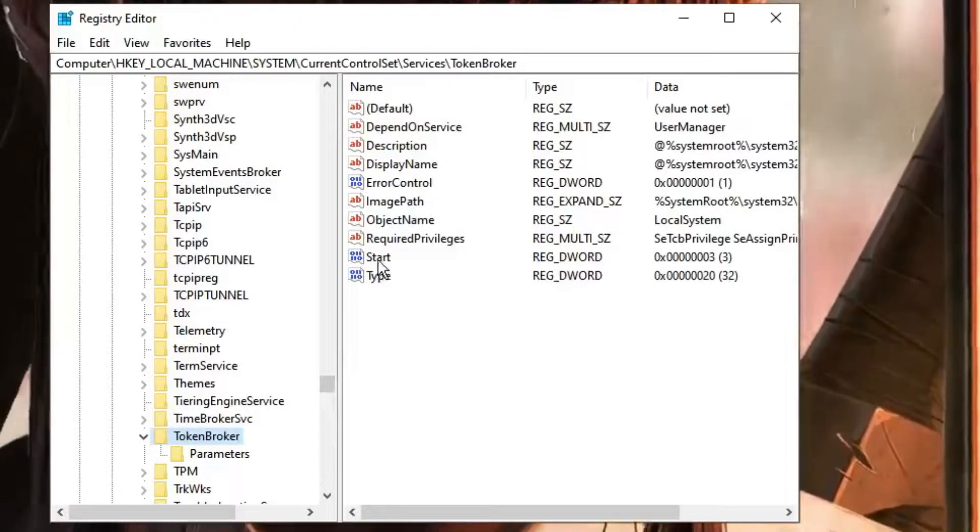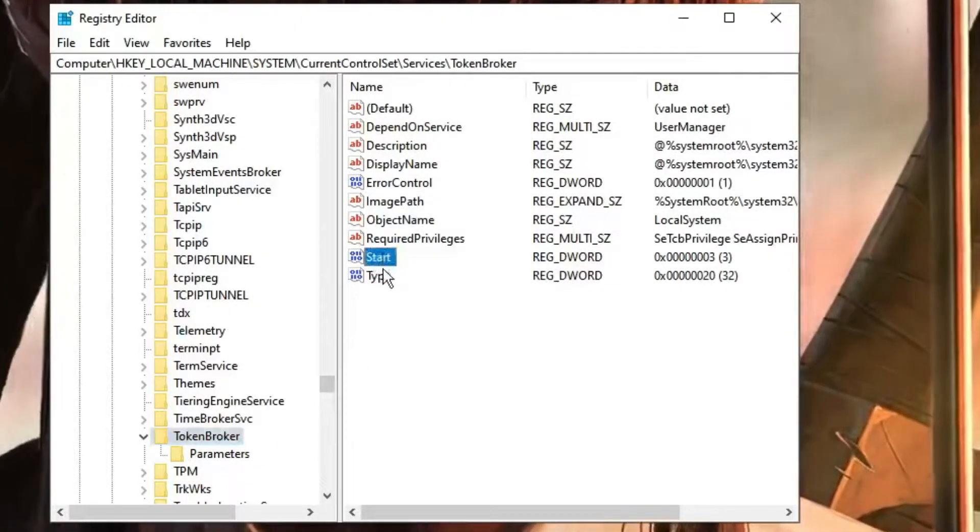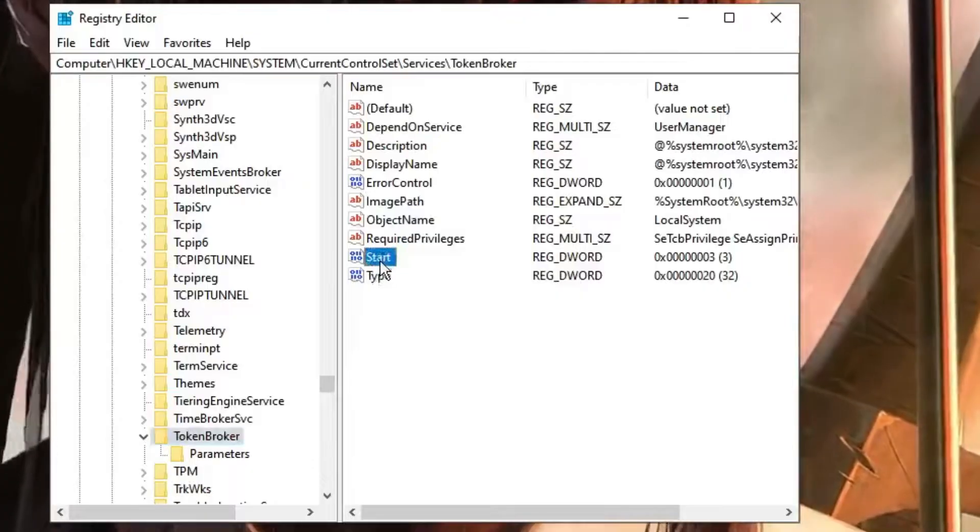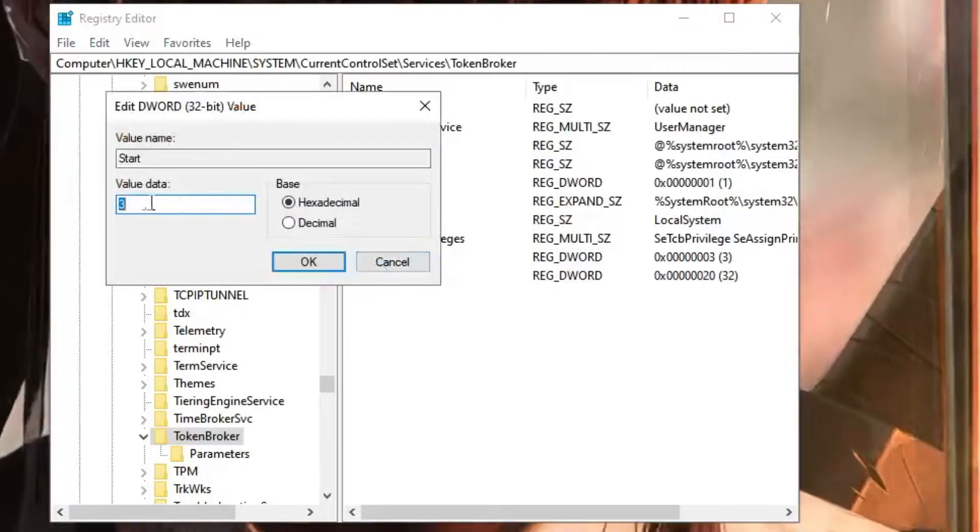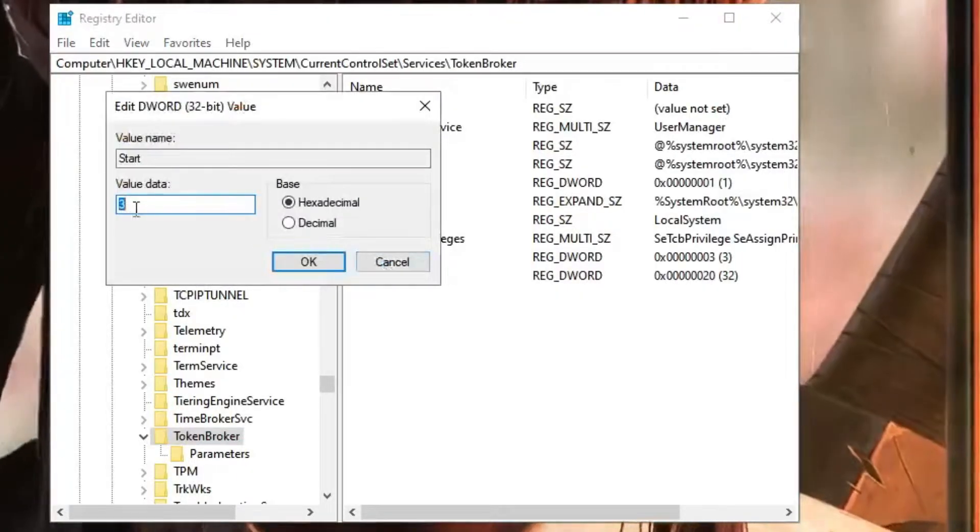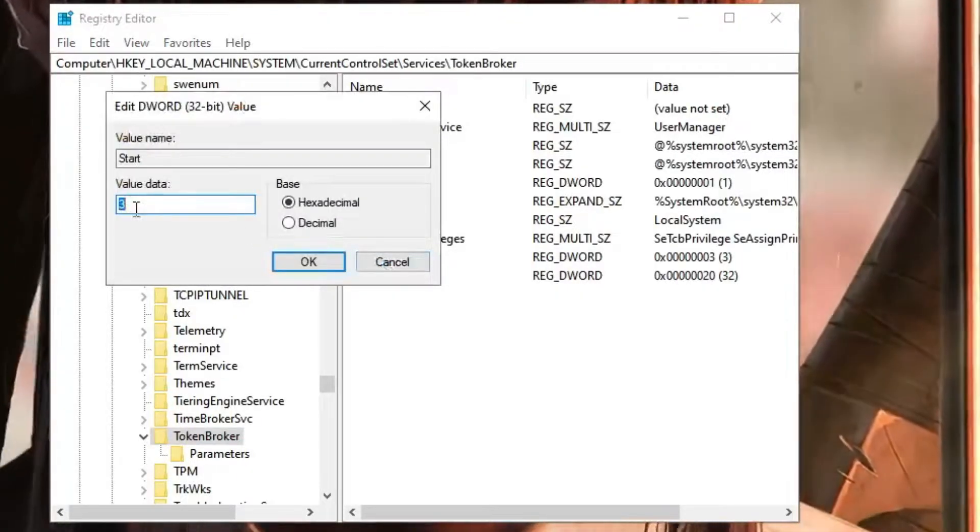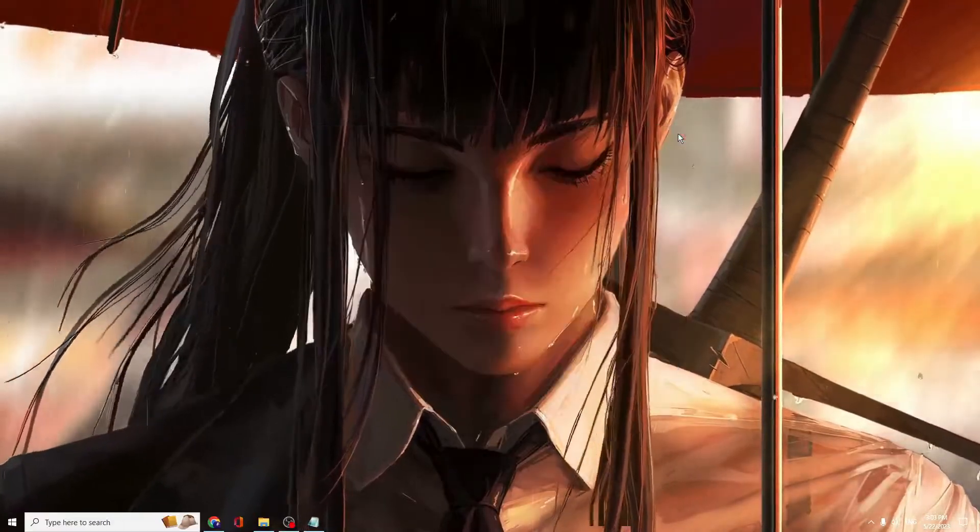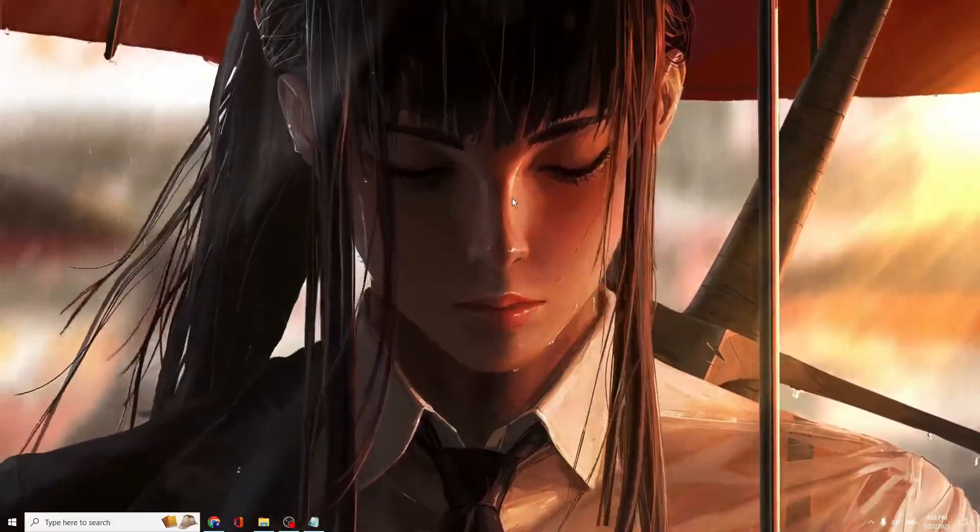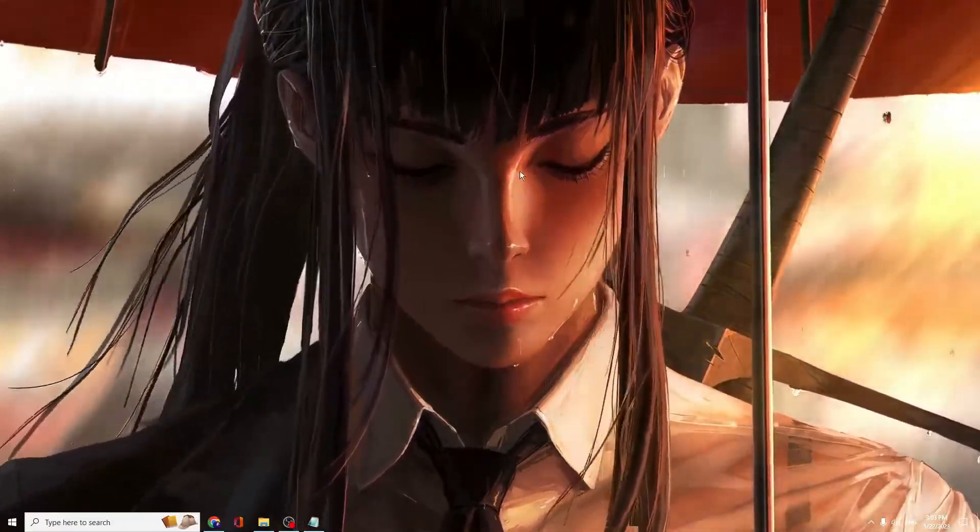On the right-hand side, you'll find the Start value. Double-click on it and change the value data to 4. Now close it.